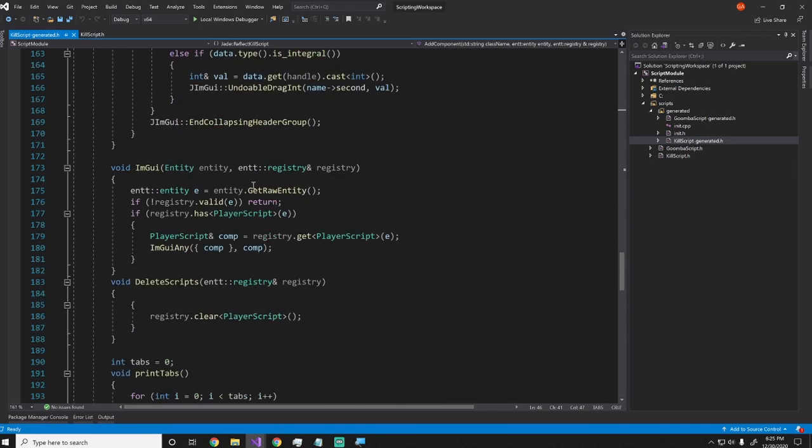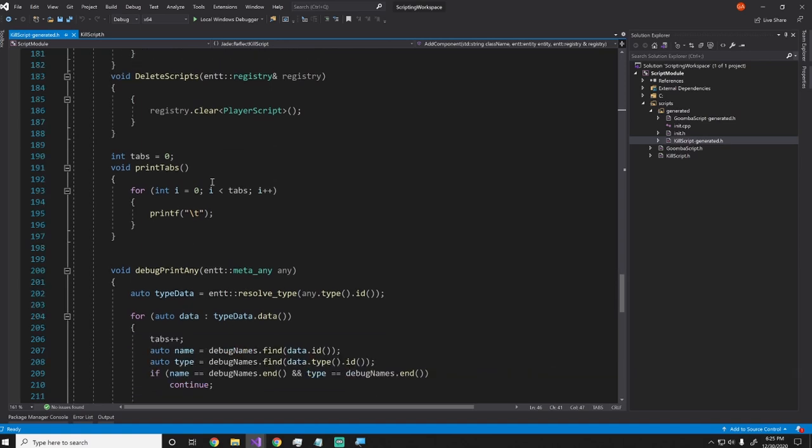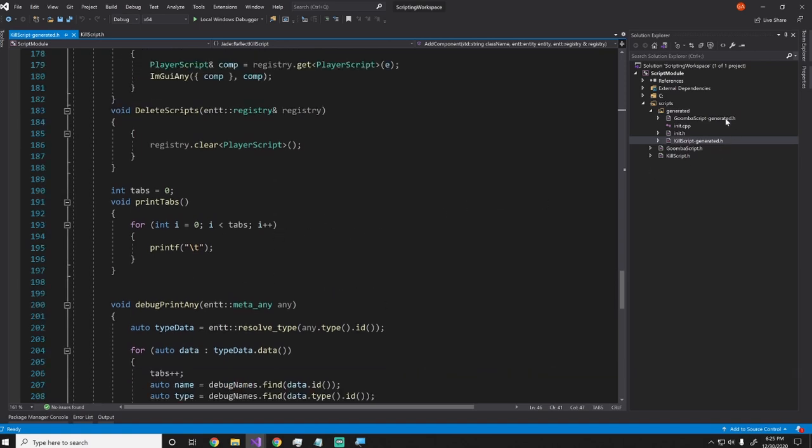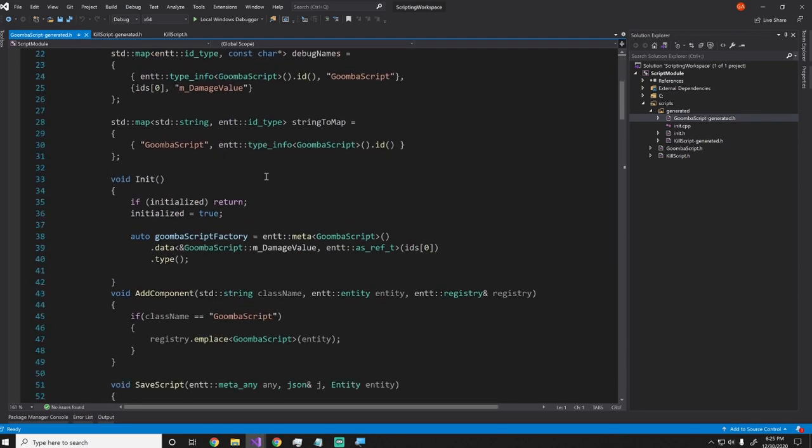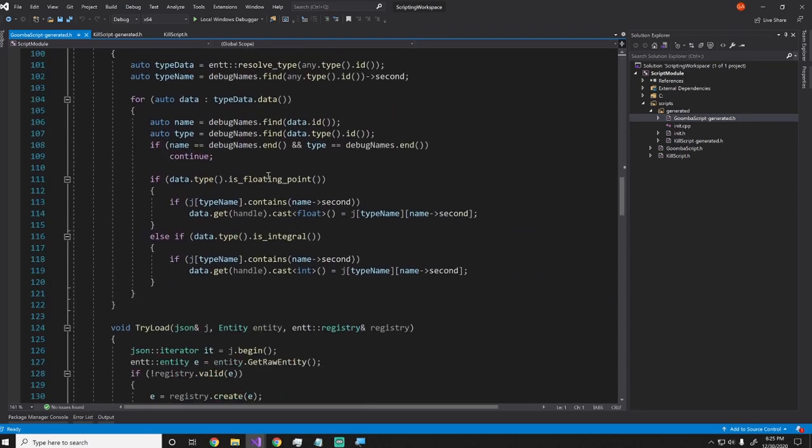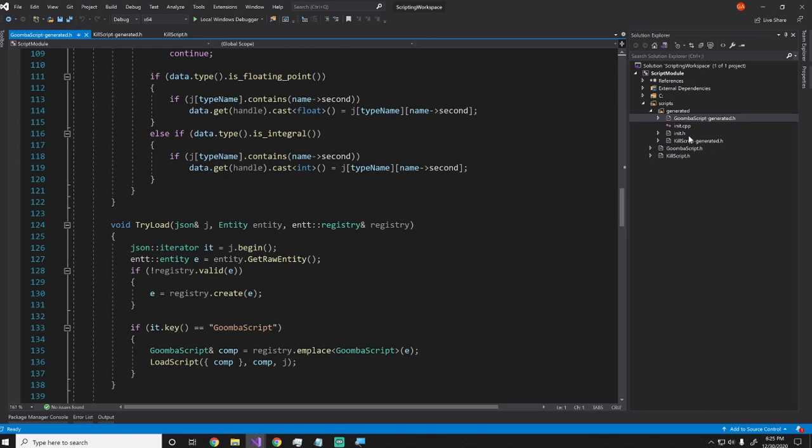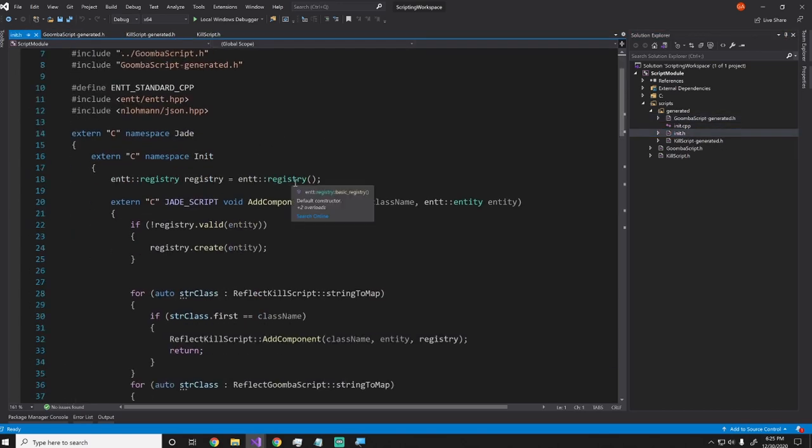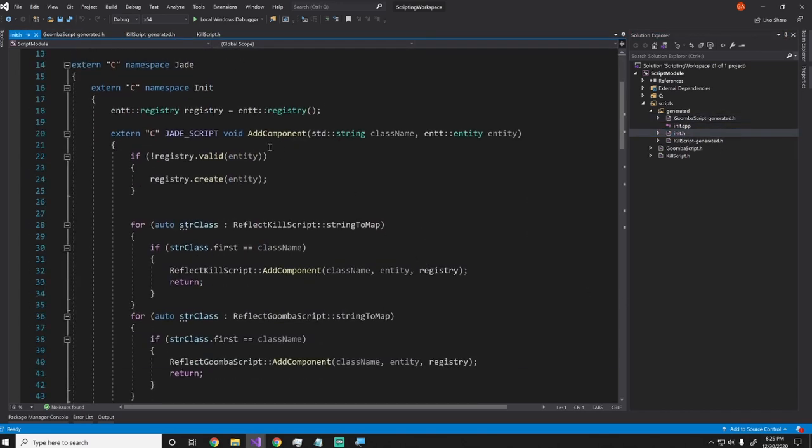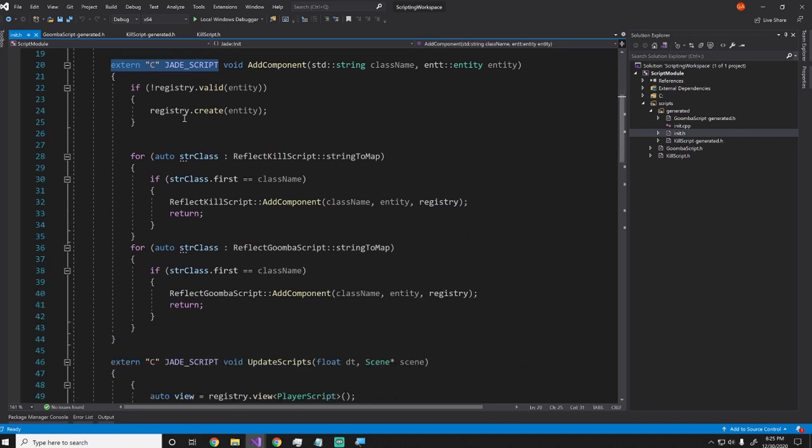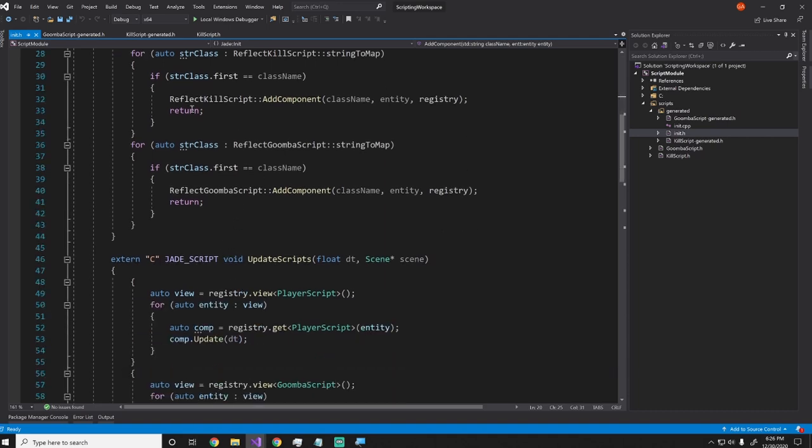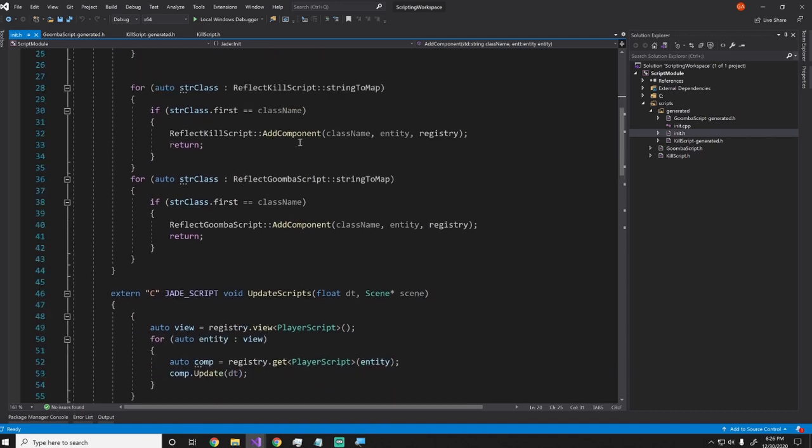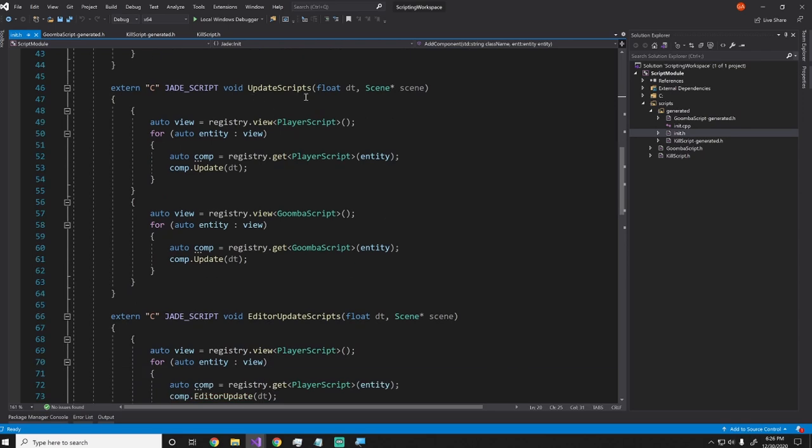And then this ImGui function, which calls the ImGui code, and then some debug printing if I ever need that. And you'll notice the Goomba script looks almost exactly the same. And that is because this is all generated code, and it's all doing the same stuff. And then I have this init.h folder, which is also very similar. It has the add component function, but you'll notice that this has this extern C jade script decorators, which basically just allow me to hook into it through a DLL without having to worry about C++ ABI issues. And this basically just goes through all of the different scripts and tries to add it to whichever one it can. And if it can, then it adds it and then leaves.